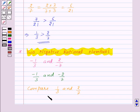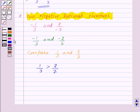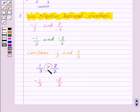We have already compared 1 by 3 and 2 by 7 in the previous case and we found that 1 by 3 is greater than 2 by 7. Now let's consider their negative signs: minus 1 by 3 and minus 2 by 7. We will just reverse the order, so that means minus 1 by 3 is less than minus 2 by 7.